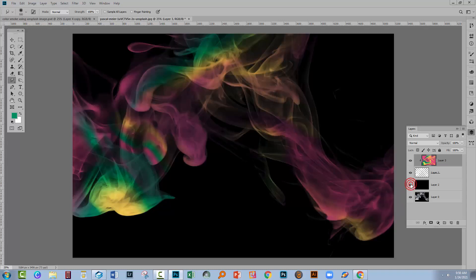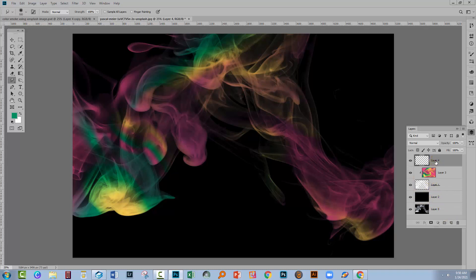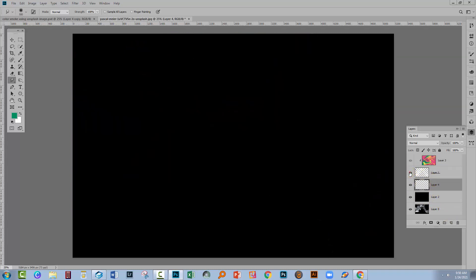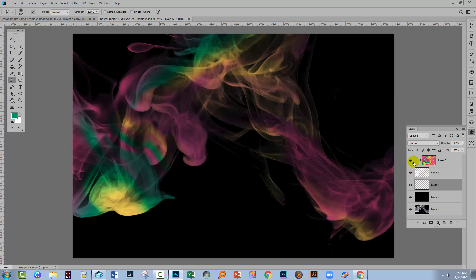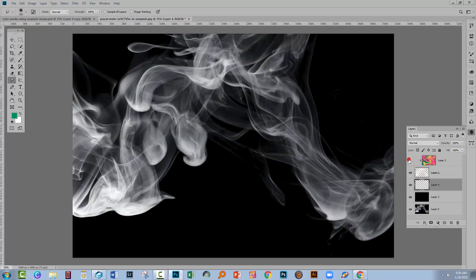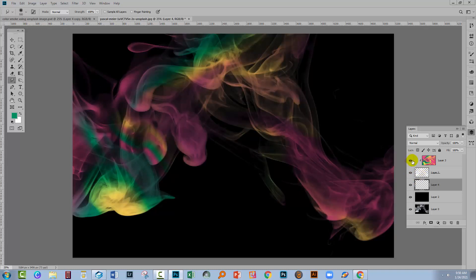Well, we've got a black background because that's what we added here. Let's go and add a brand new layer. Let's place it underneath the smoke, because this is the smoke here. This is the color that the smoke is colored with. This is our new empty layer.